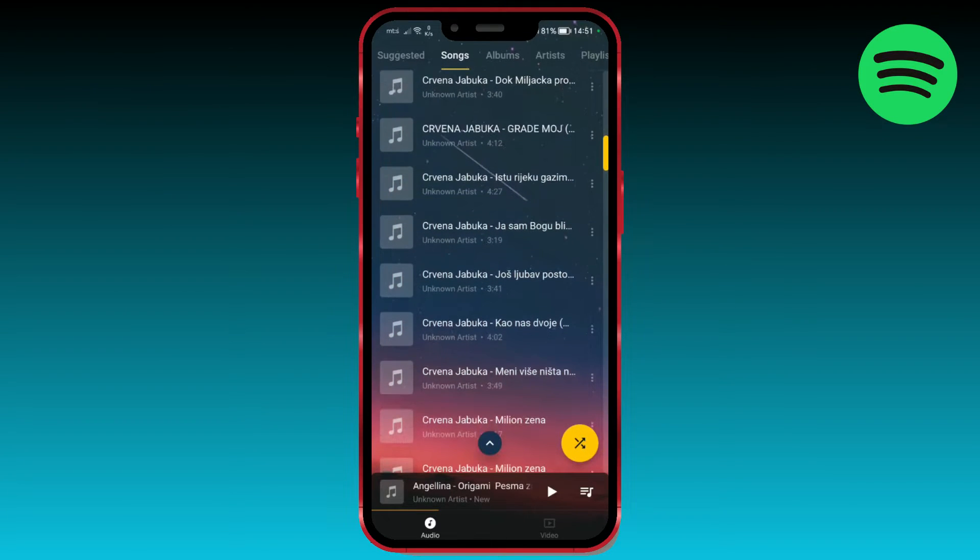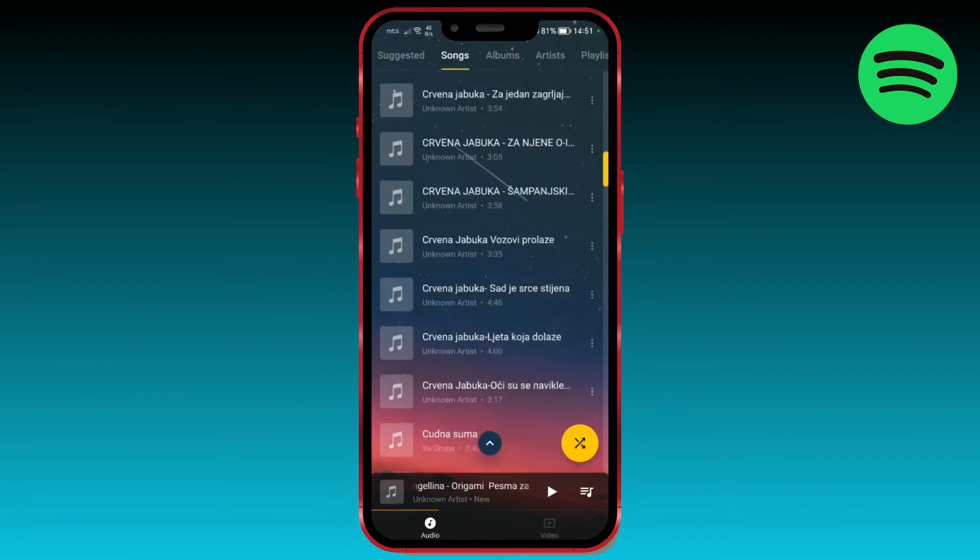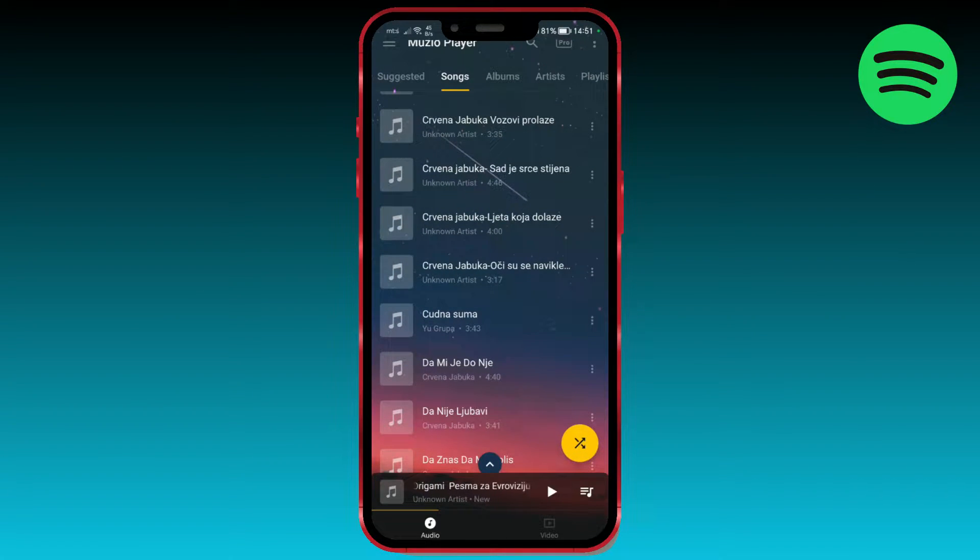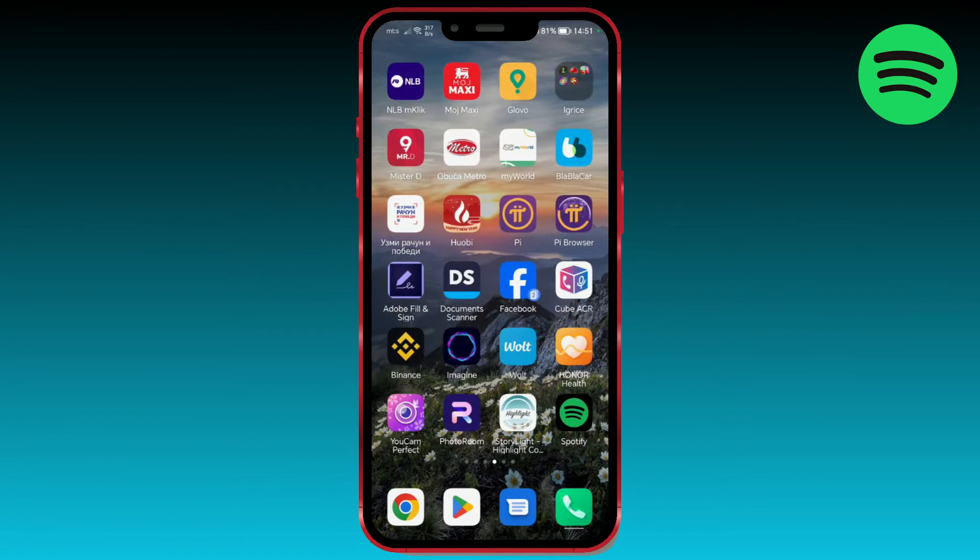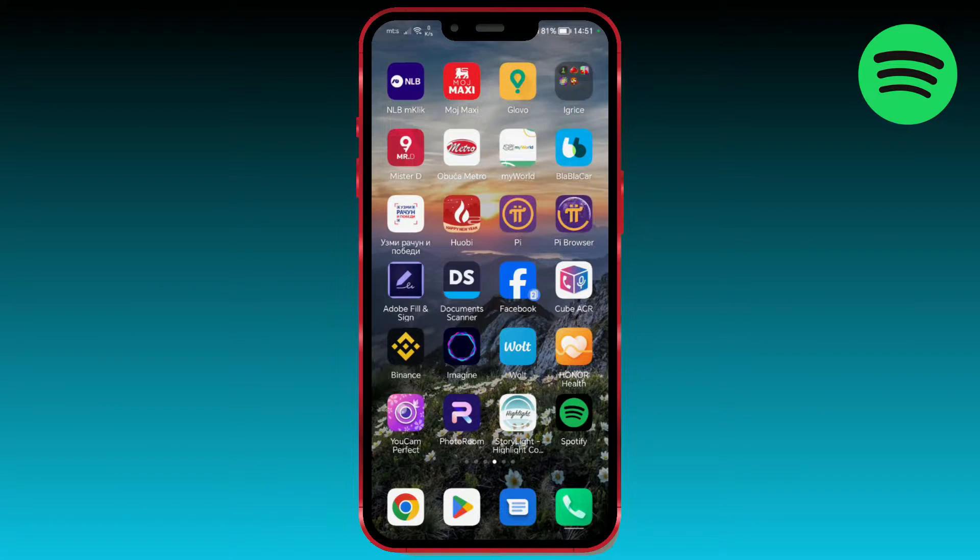If you have music files stored locally on your Android device, I will show you how to import them into Spotify. Open the Spotify application.